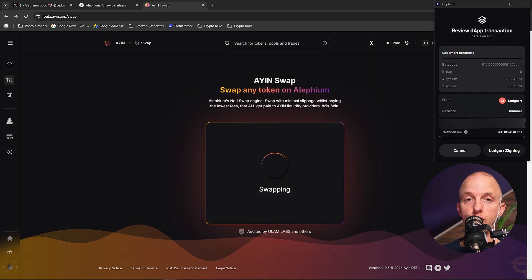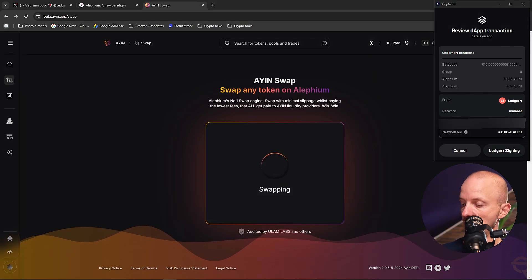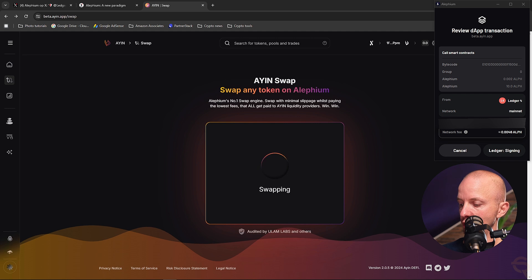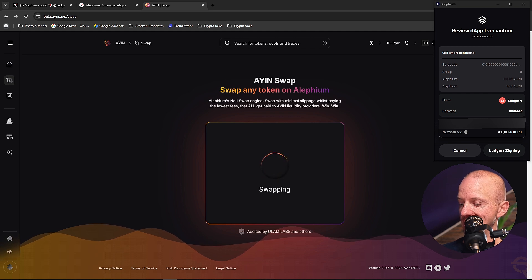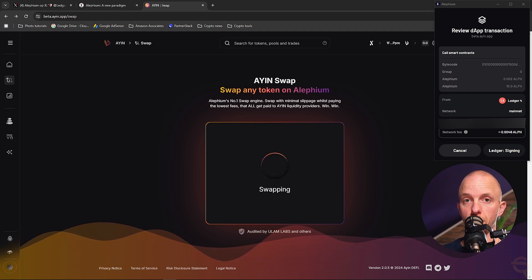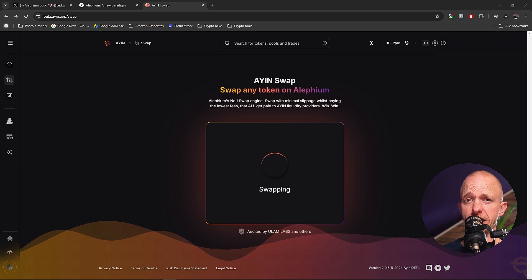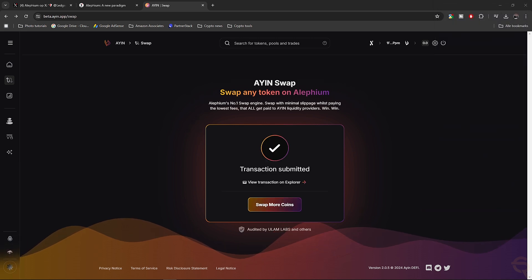And then it shows an exclamation mark saying blind signing. It shows me the fees, and I can accept the risk and sign. So that's what I'm going to do and hope for the best. And you see that transaction submitted.